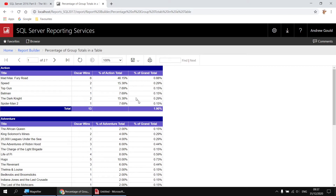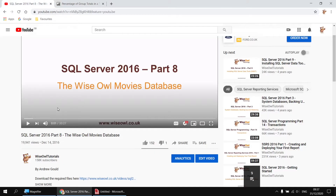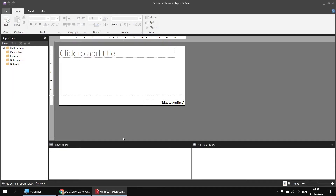To follow along you'll need a copy of the Weisal movies database. If you don't already have that installed you can use a separate video to help you get it set up - there's a link in that video's description to download any files you'll need. Assuming you've got that, I've got a blank report open in Report Builder and I'm going to begin by creating a new data source which connects to that Weisal movies database.